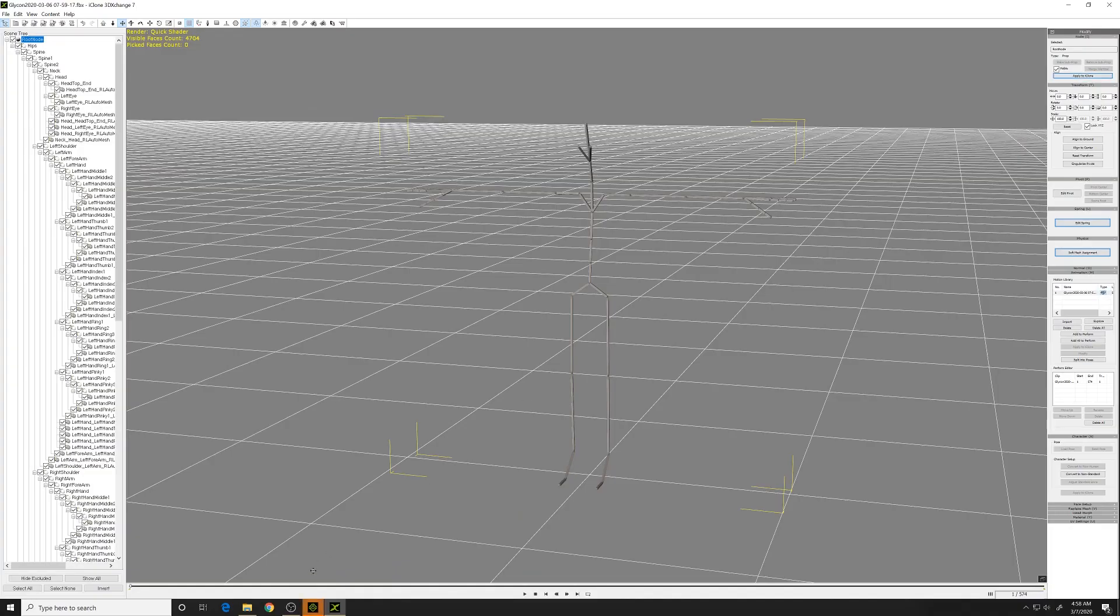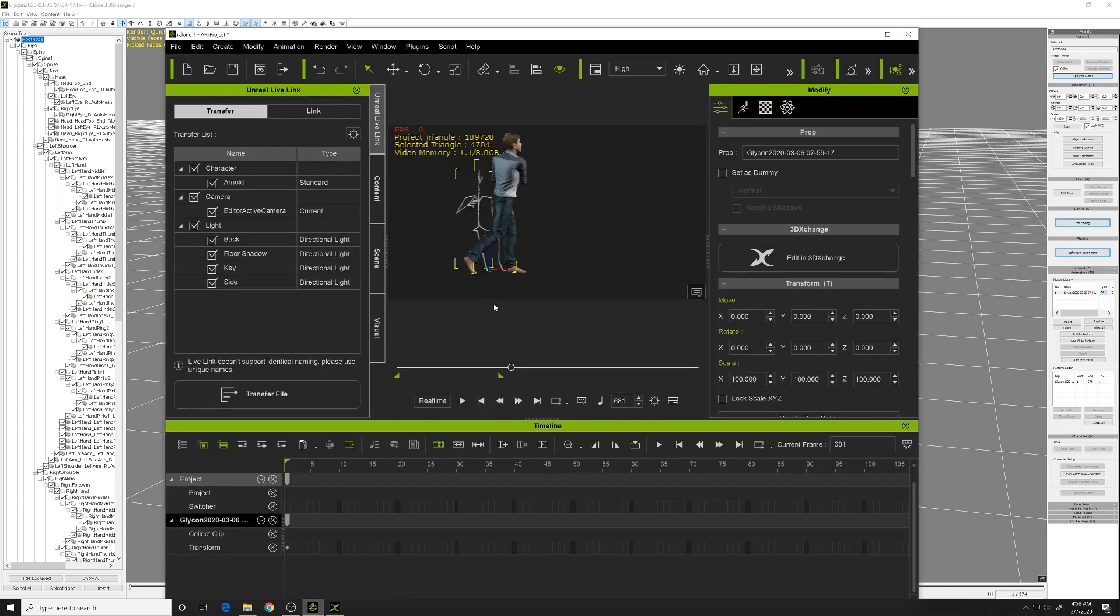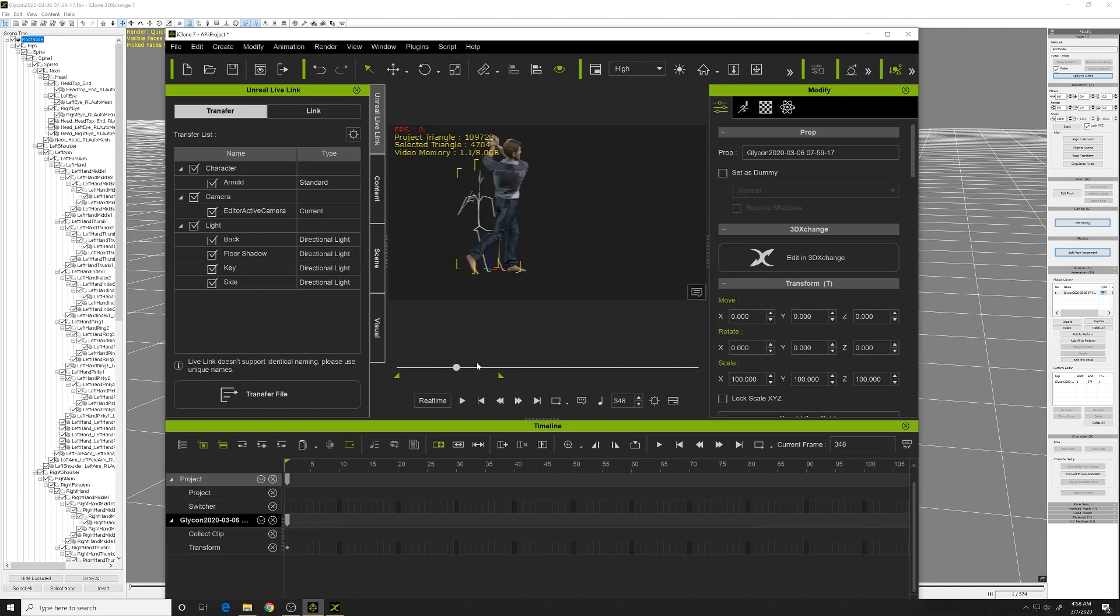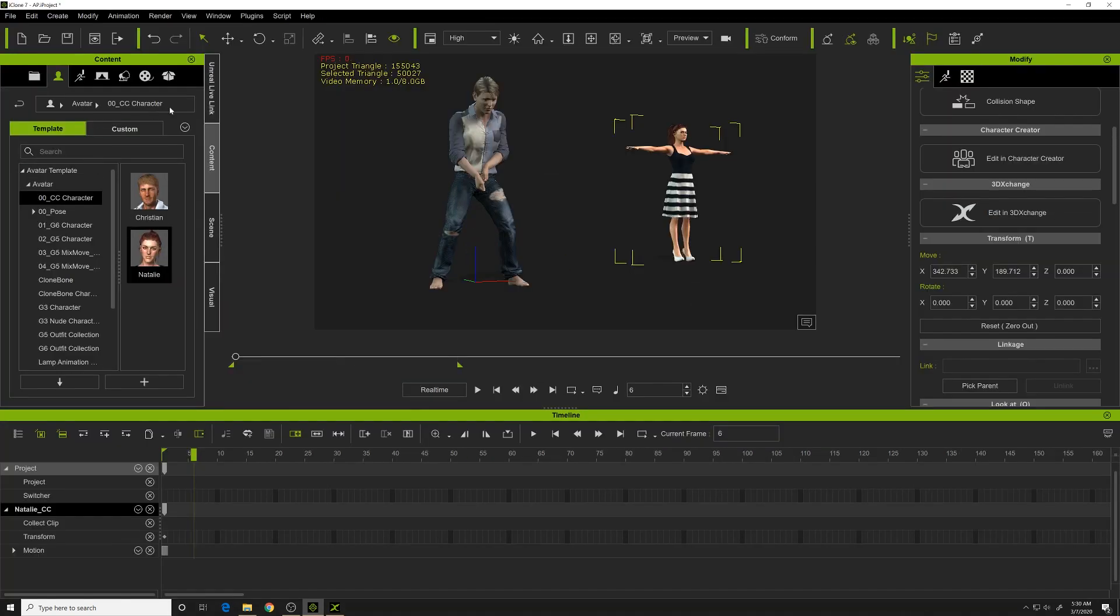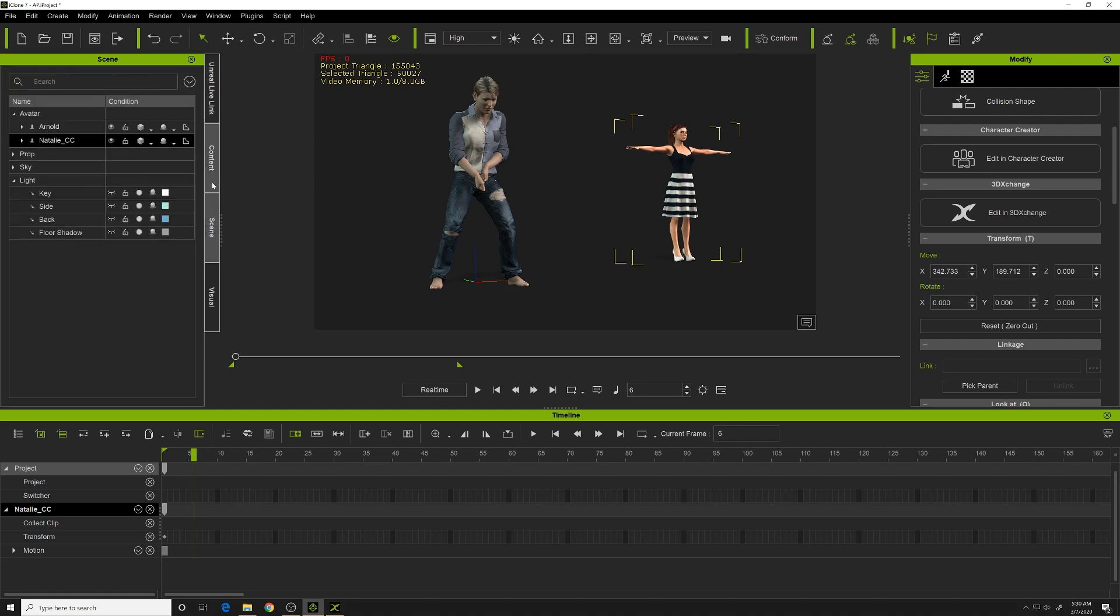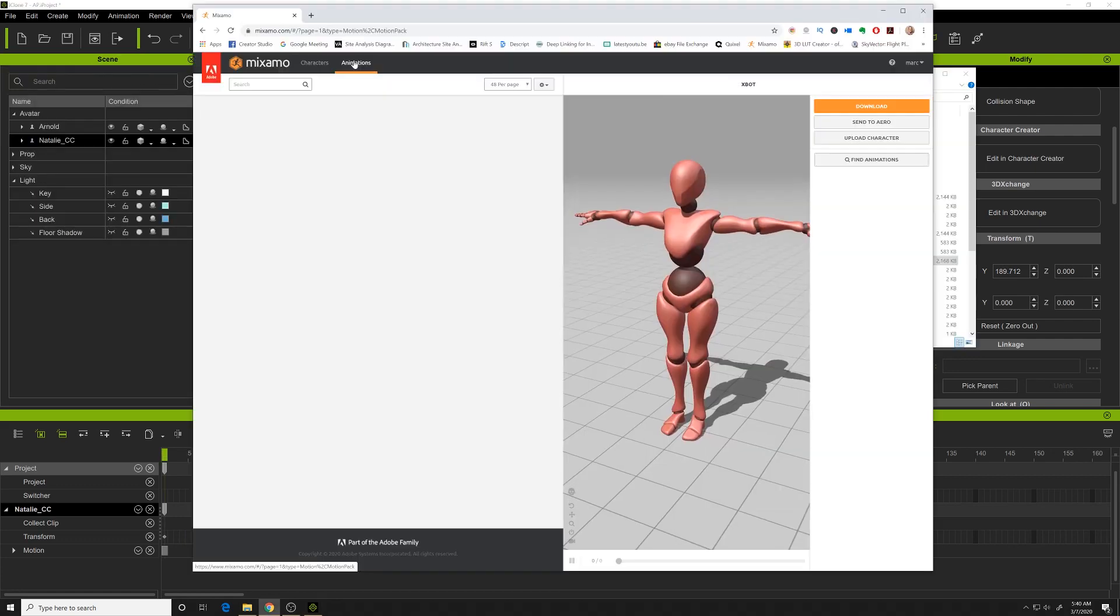You can't assign this FBX animation to a character directly inside of iClone. If you add it, it just comes in as a skeleton with its own movements. There's probably ways to strip the motion and apply it to another character, but I'm going to show you an easier way.